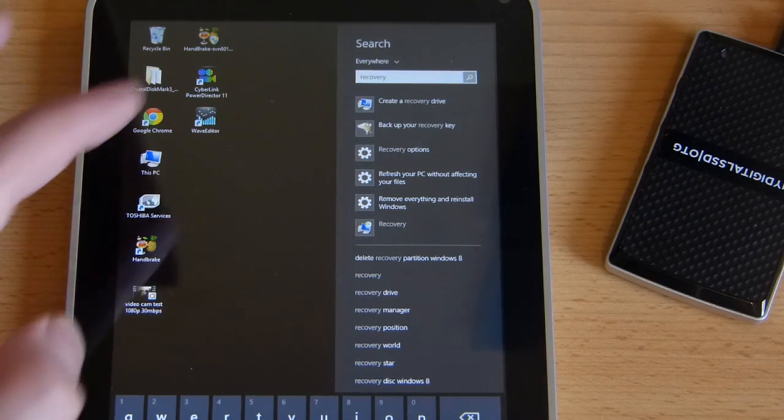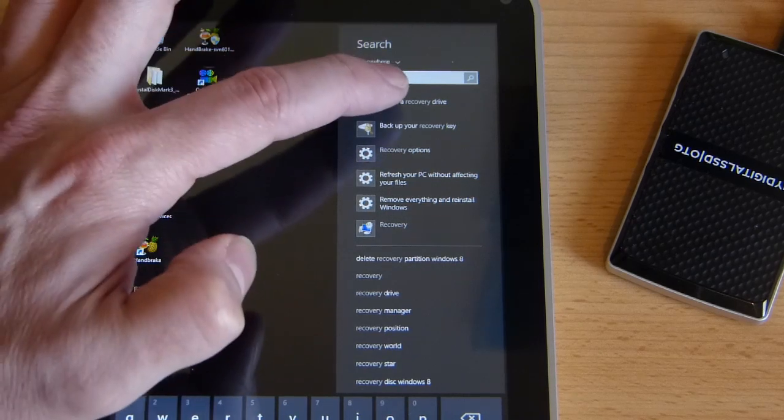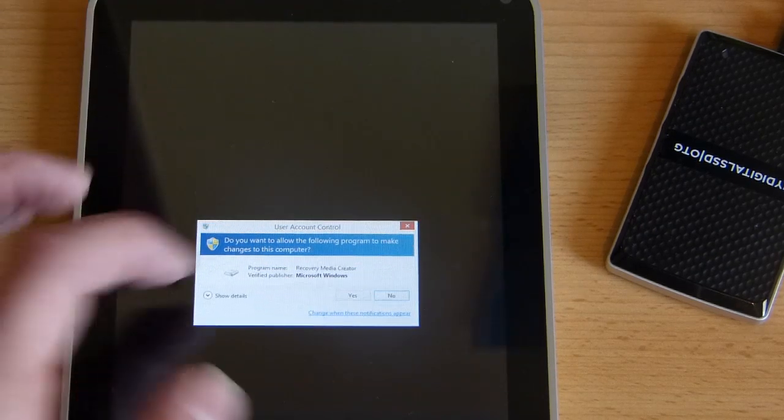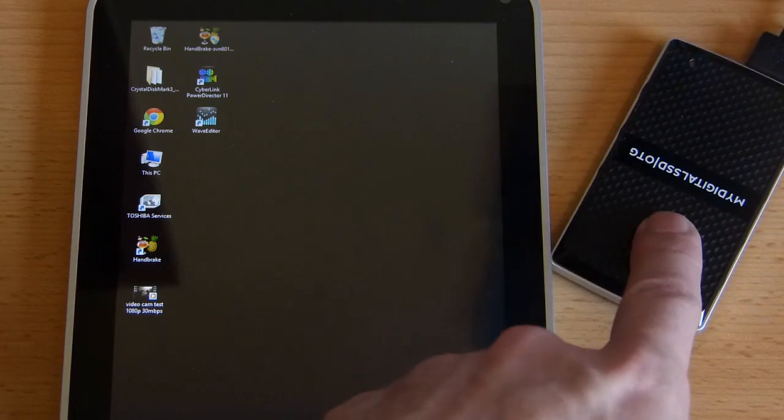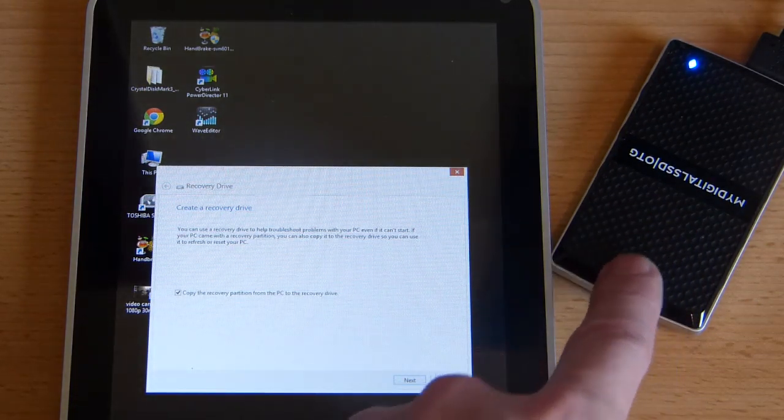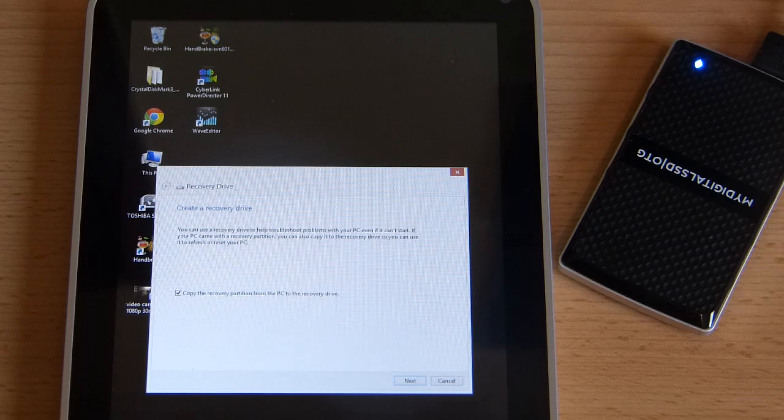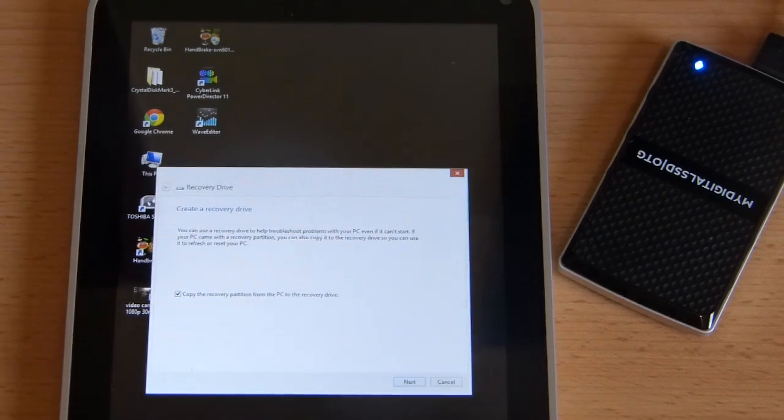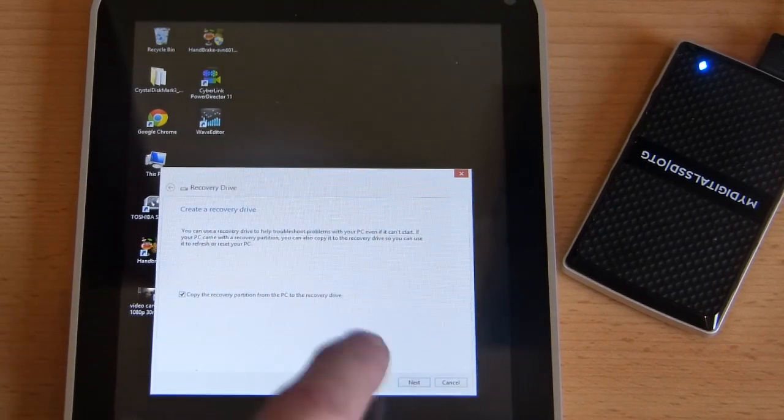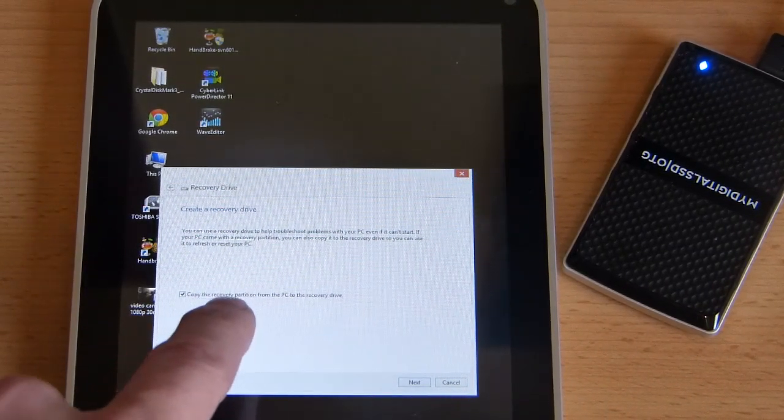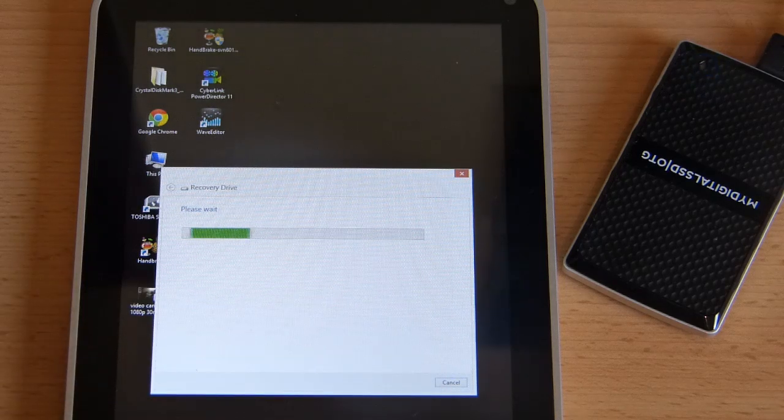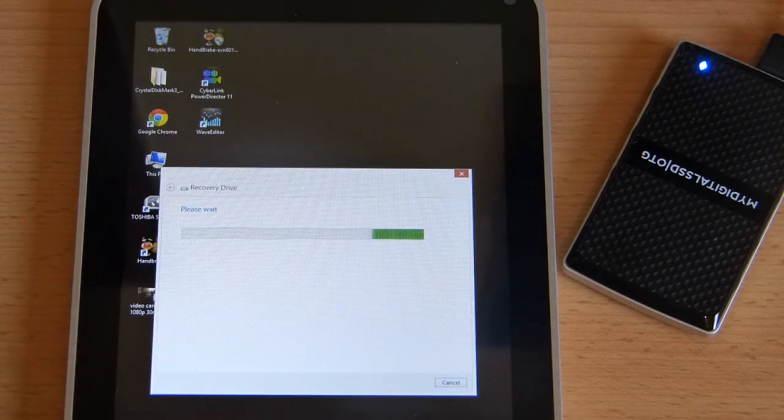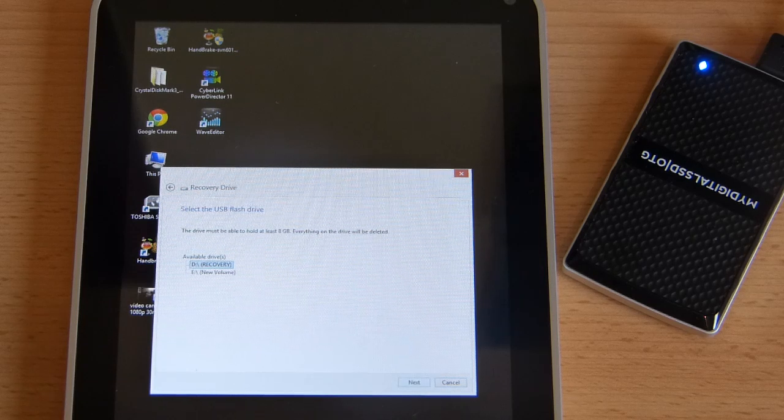So back to the tablet and now we're going to create the recovery drive. At the end of this process we will have scrubbed everything off this drive, installed a recovery drive, and we'll get the option to delete the recovery partition from the internal drive. So we want to select copy the recovery partition as well as the boot stuff. That's going to take about five minutes or so.